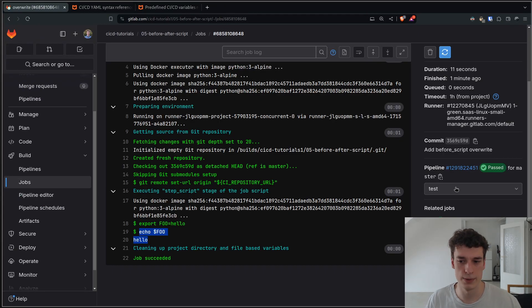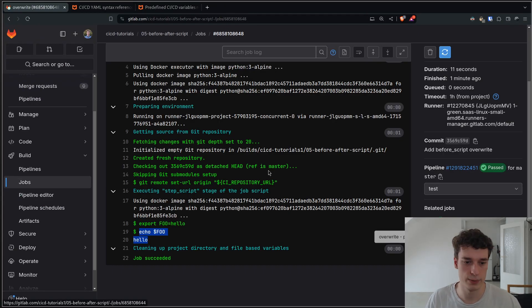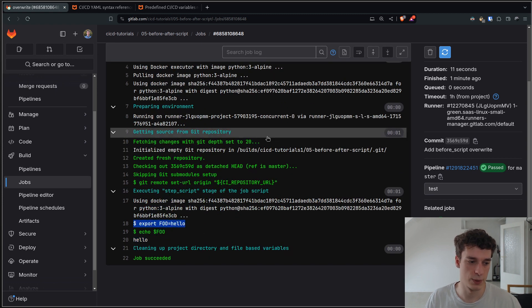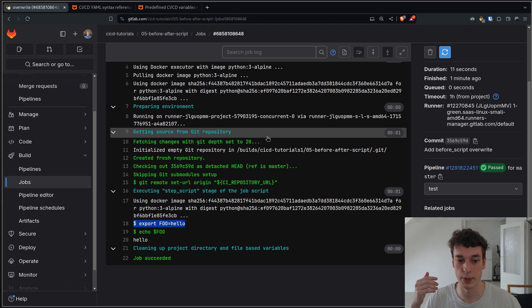Alright, it's done. And if we go in the overwrite job, we can see that it uses the before script of the job itself.